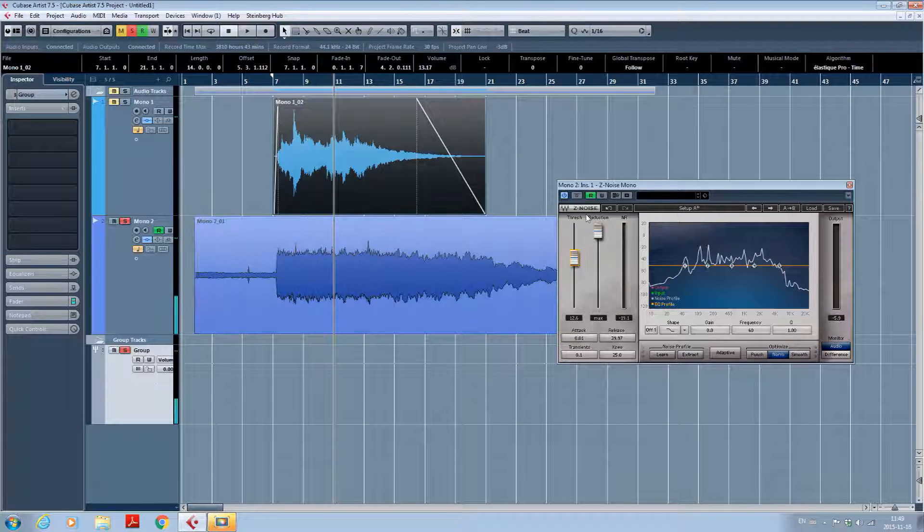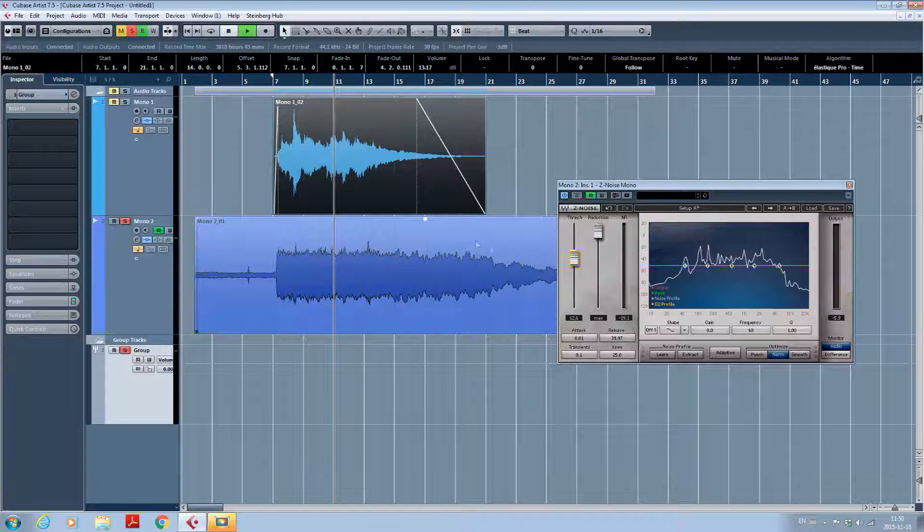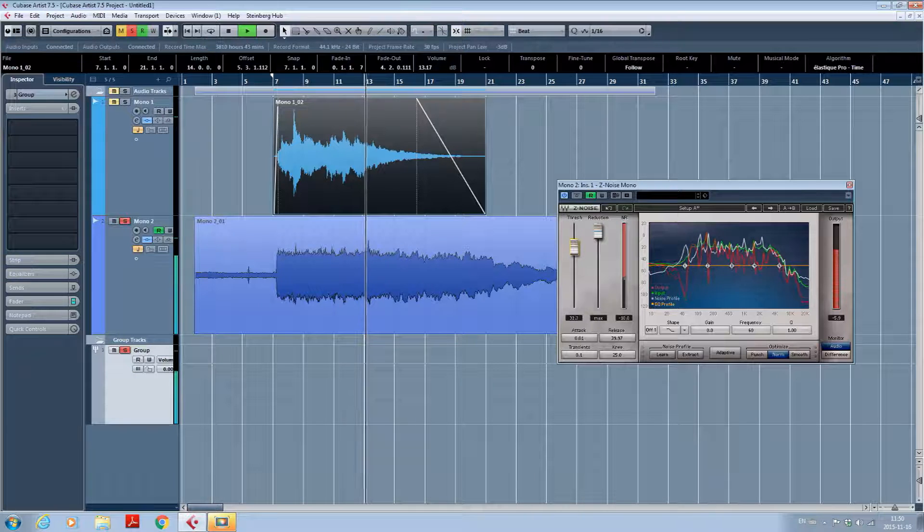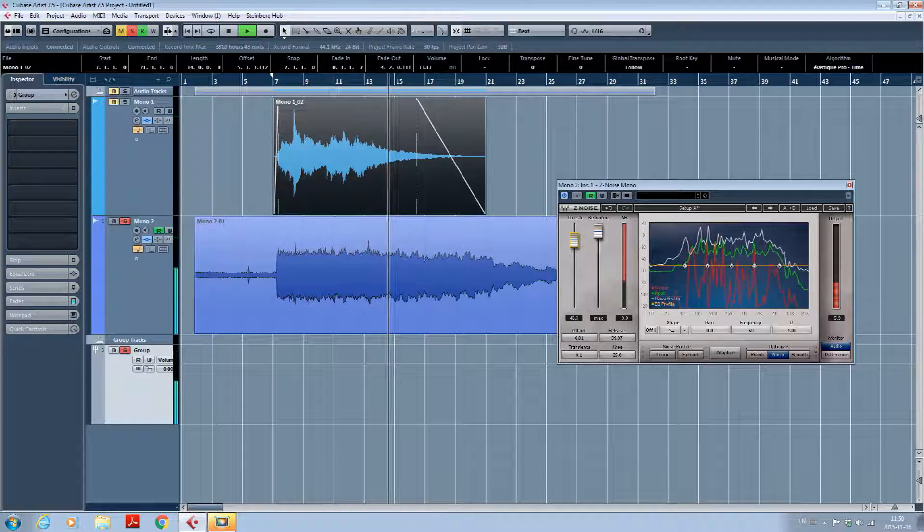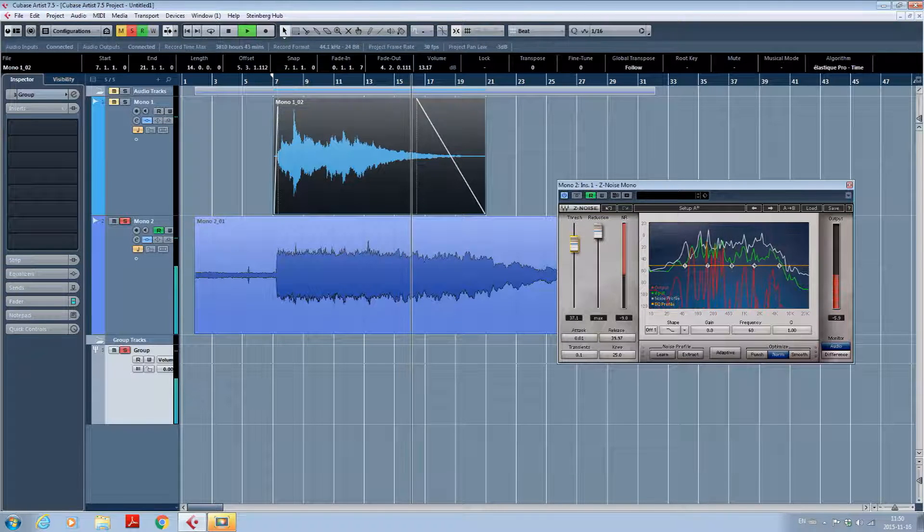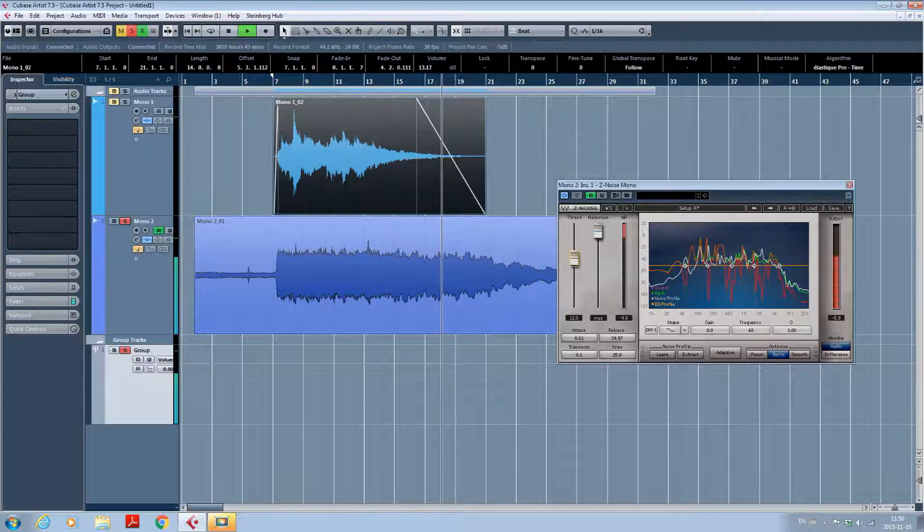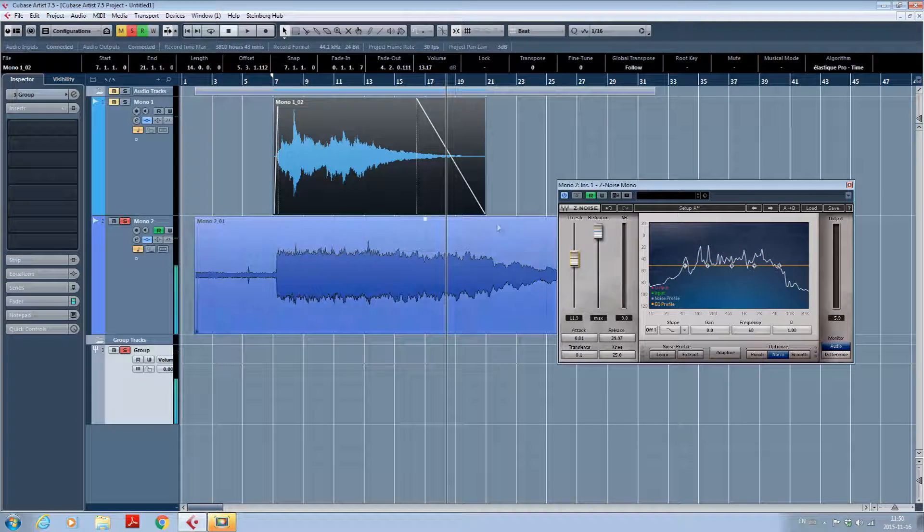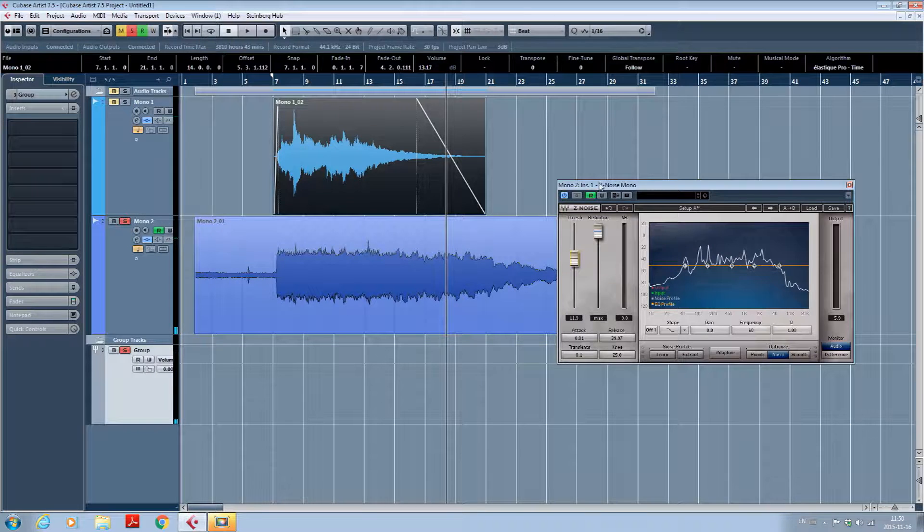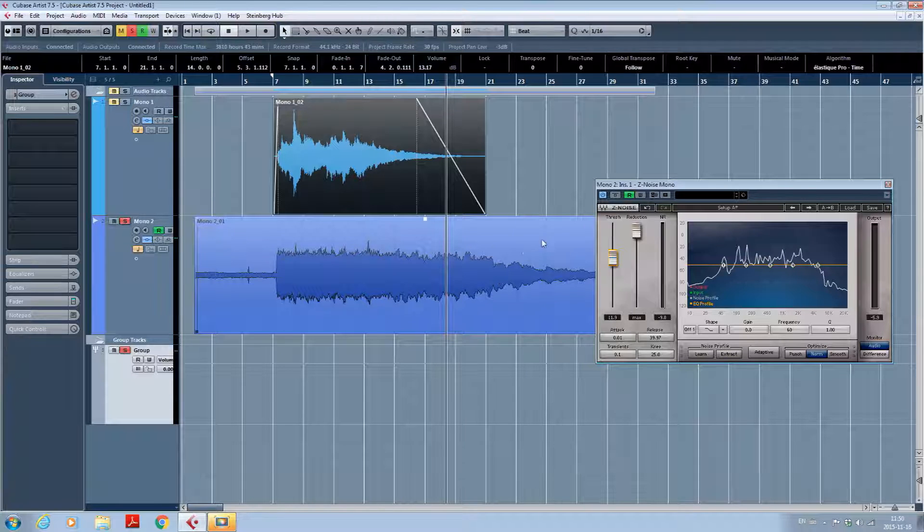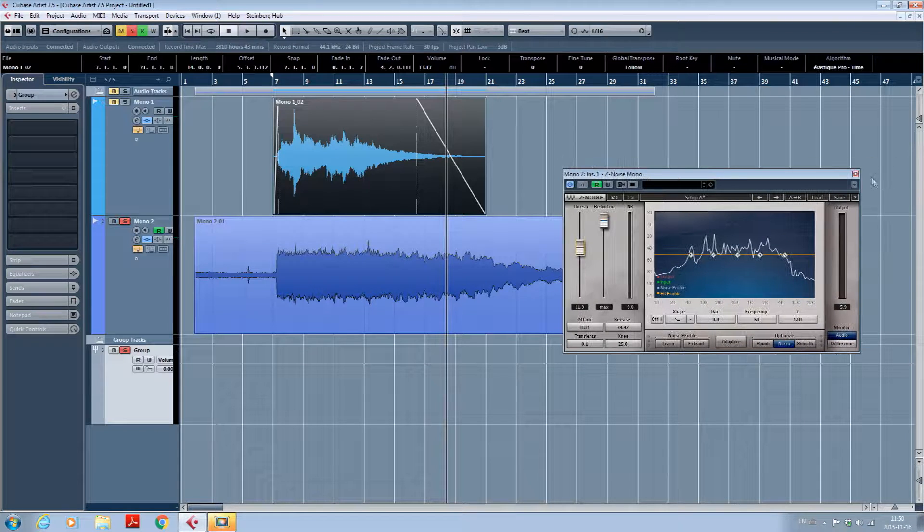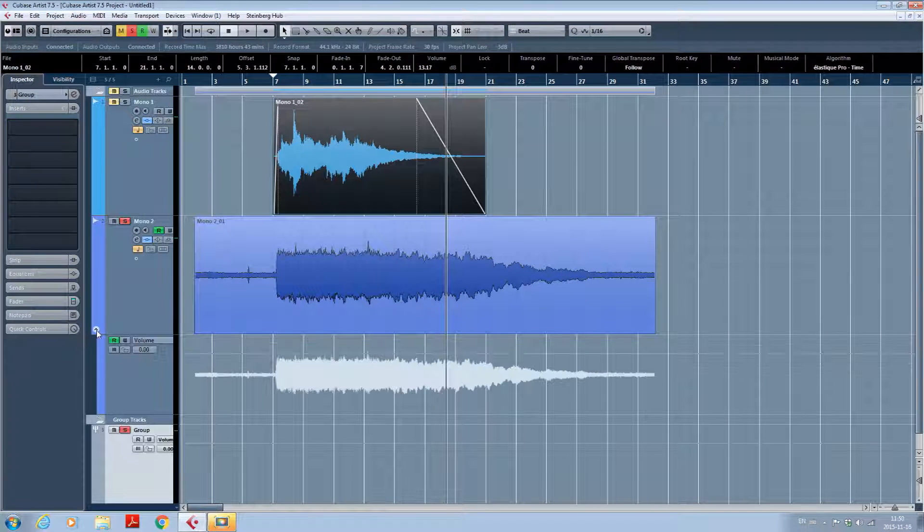For example, if you bring the threshold too high, you will start to lose some definition on your high frequencies. And often that's what happens when you want to let your note ring at the end of the song. You will start to hear the artifacts from the plugin. So I have a trick for that too. It's to use automation.